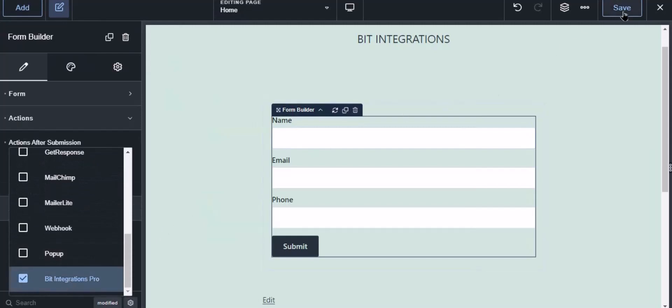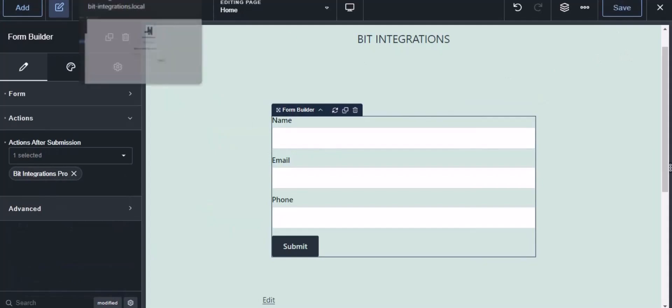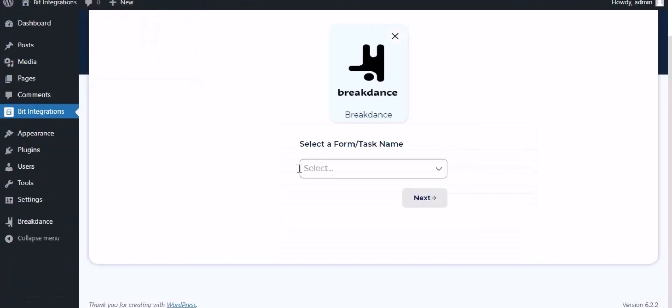Click the save button to save the setting. Now navigate to the integration page and select a form.